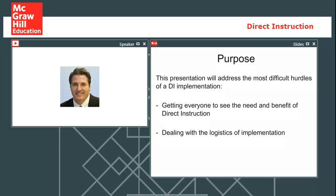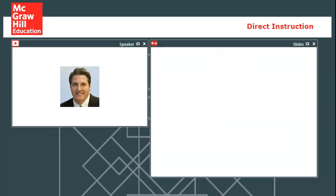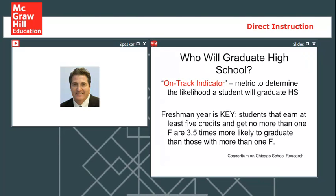I'm also going to talk about the logistics involved with implementing direct instruction. That's often one of the hardest parts — we can get everybody trained, but it's trying to set up a structure within our building, a schedule, identifying who does what. I'm going to address some of the logistics from a practical standpoint, beginning with why is this so critical to have in place for our students in need.